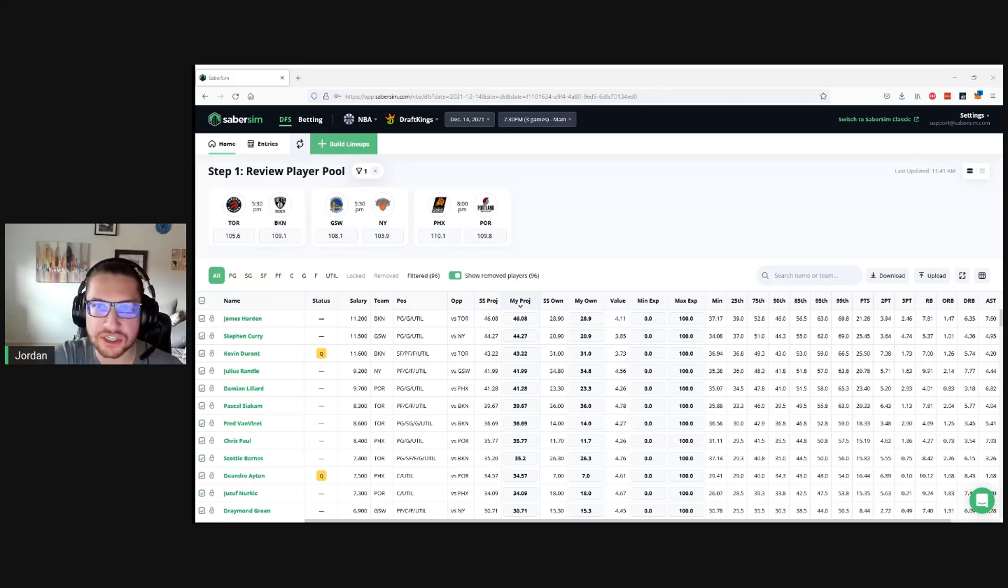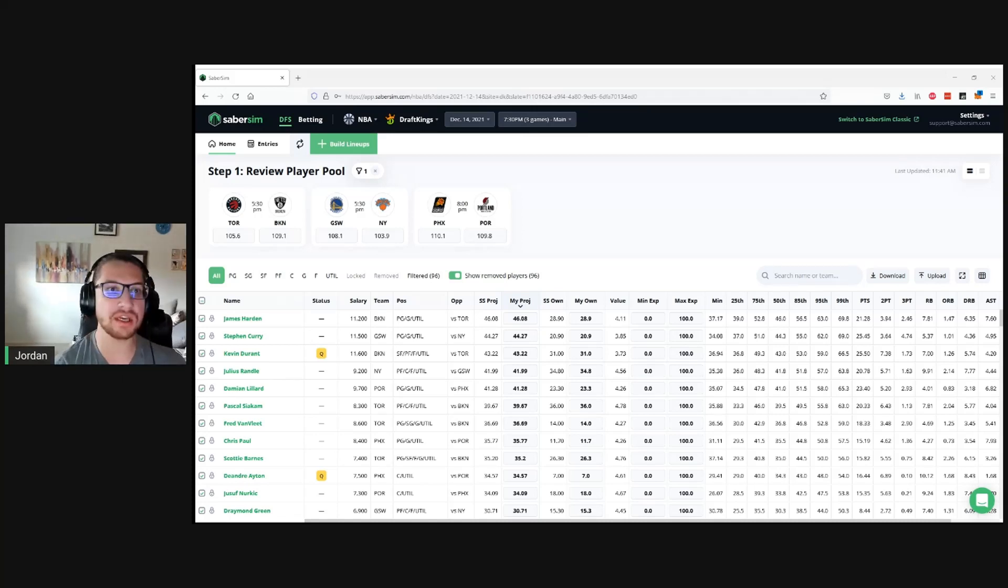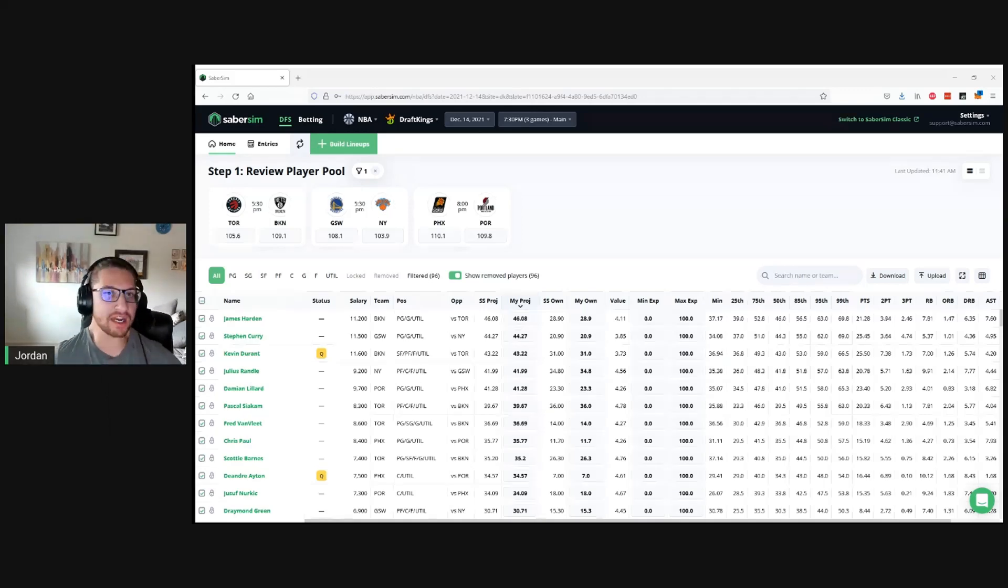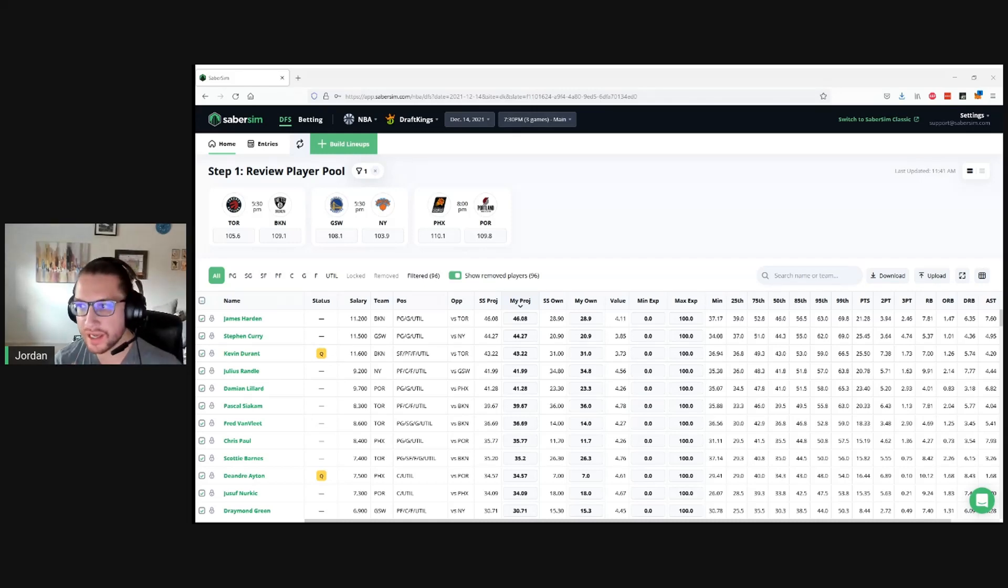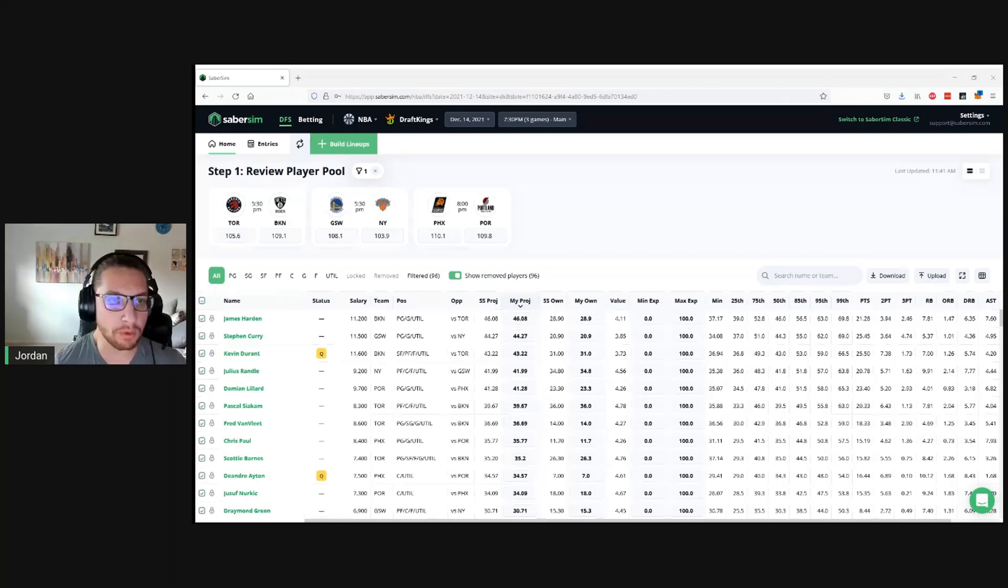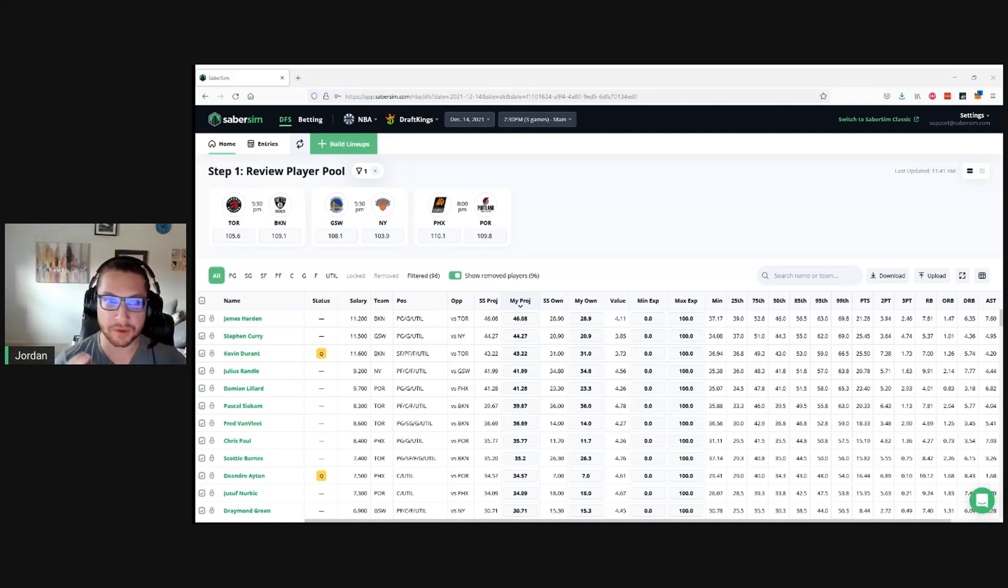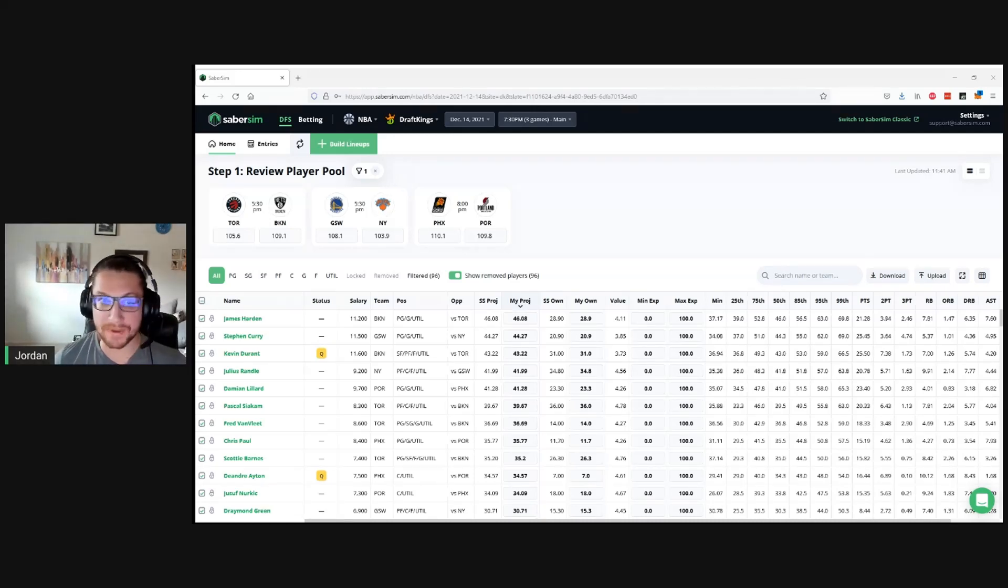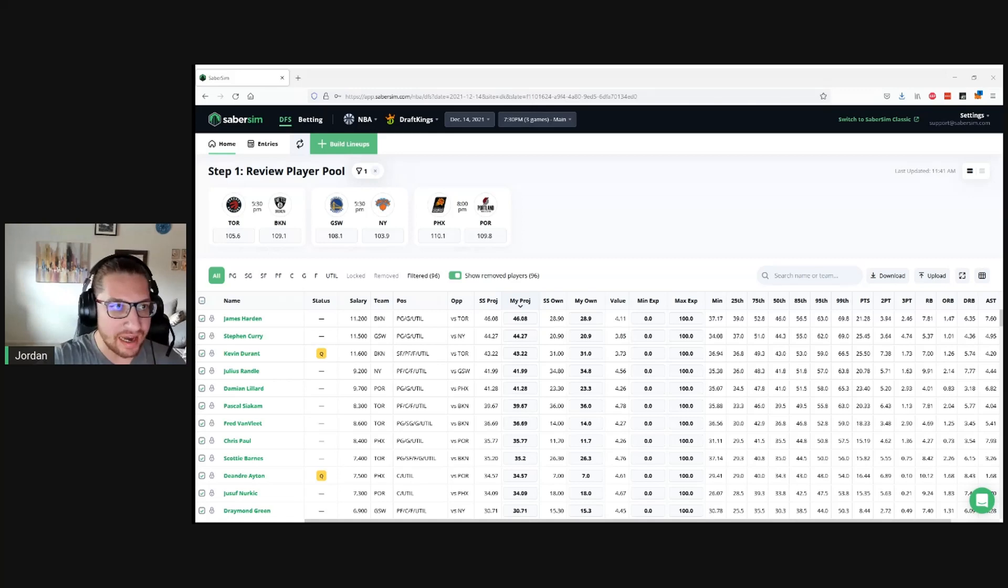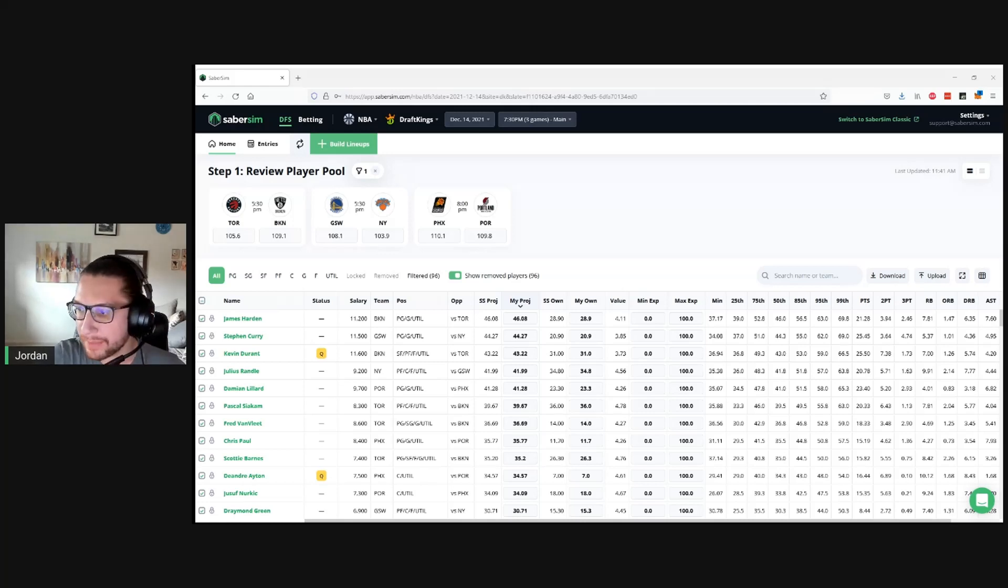I want to actually start today's stream doing a basic demo of how to get your lineups out of SaberSim and into the contests you want to play. If you're already familiar with the process of reserving entries on DraftKings or FanDuel and using the entry editor, this probably won't be very useful for you. But especially for people that are just getting into DFS, playing contests for the first time, I want to show the most basic way to build lineups on SaberSim and get them entered into your contests.